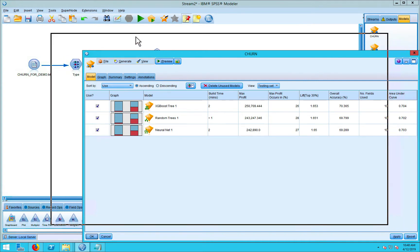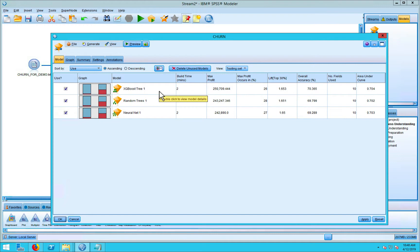So remember, we asked Modeler to evaluate 15 different models and to determine which of those 15 different models fit our data the best. And the results are on the screen. There were three algorithms that kind of rose to the top in terms of their ability to predict churn.